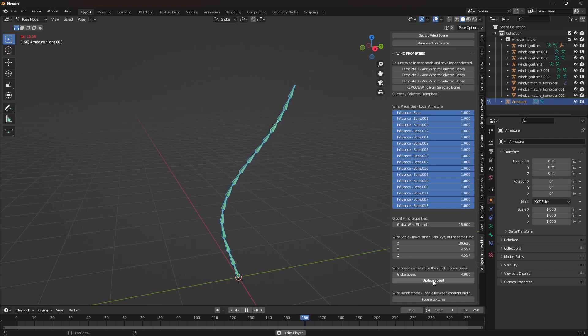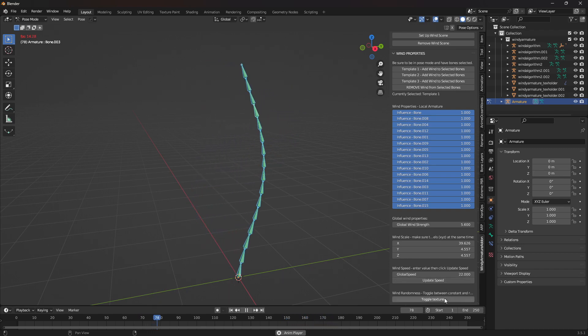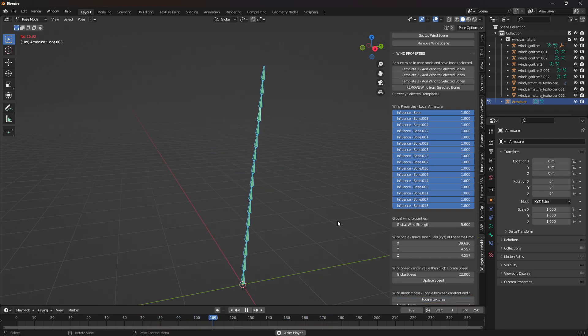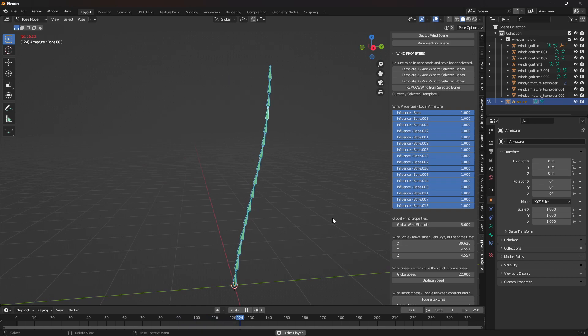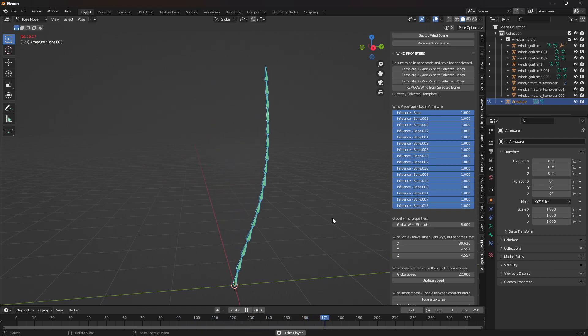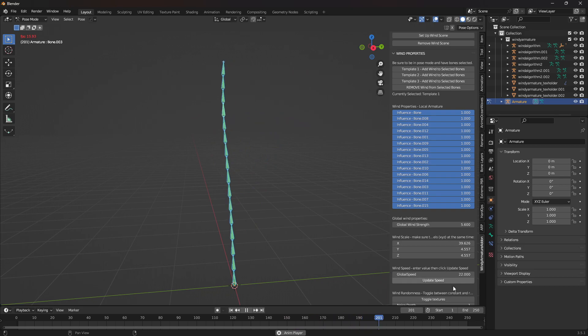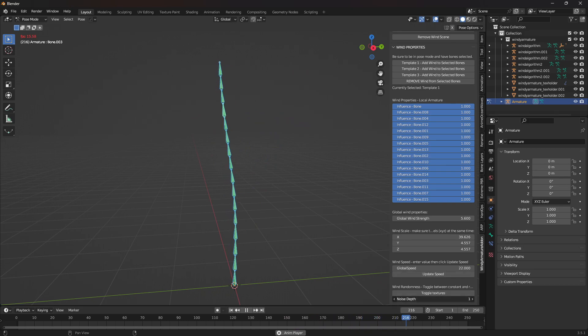Below that is the wind speed, which you can set and then click the update button. Below that is total textures, which switches between a constant wind and a randomized wind. By default, it's constant, but you can change that. And also, this is something that I just added. You can change the noise depth for the random wind as well if you want to make it more jittery.